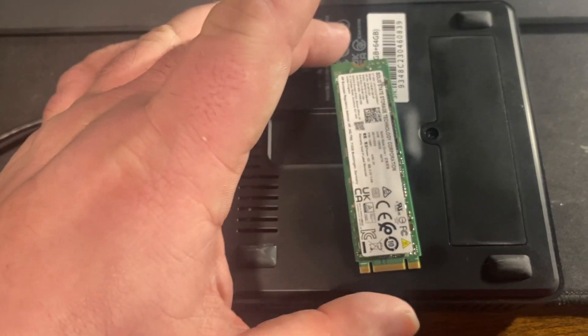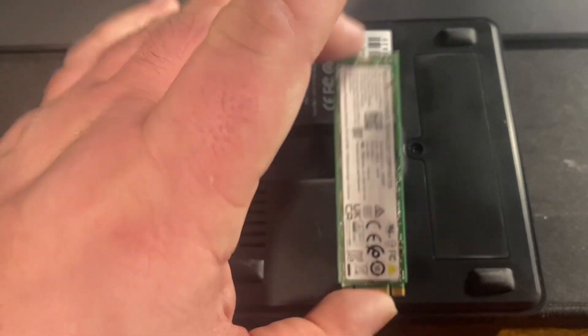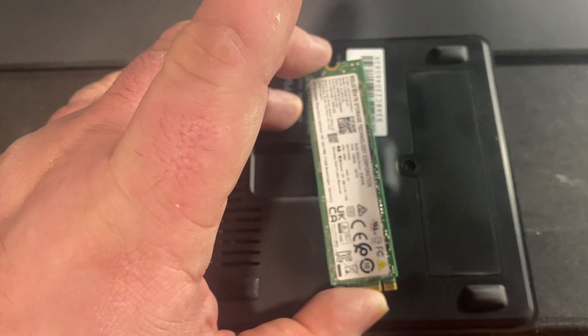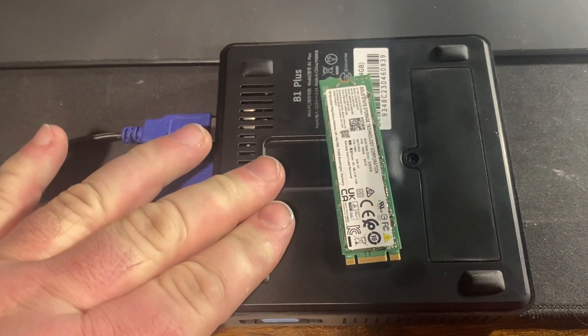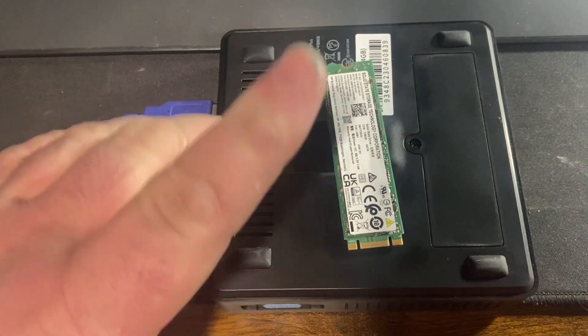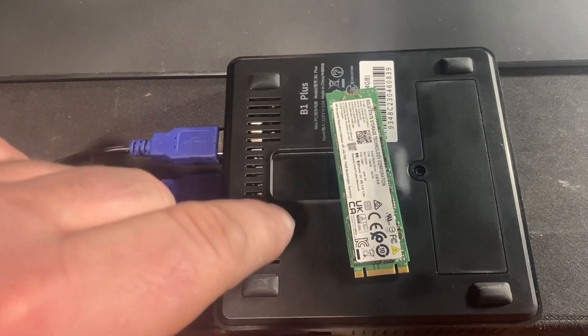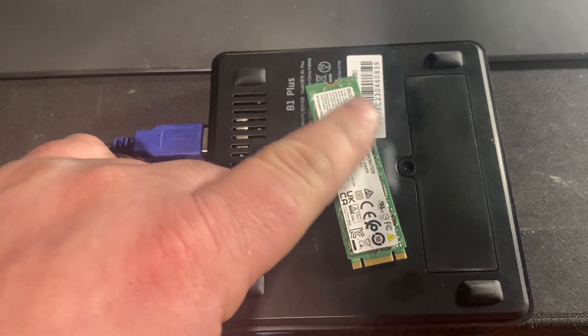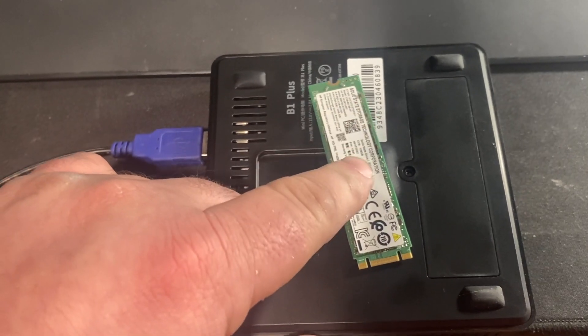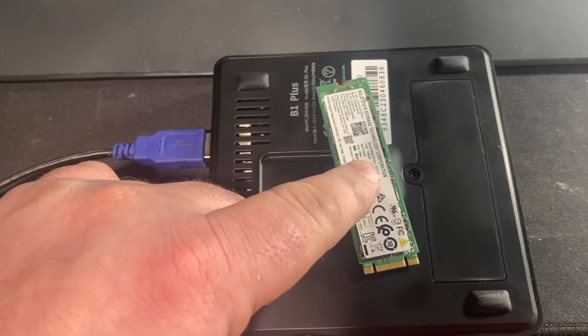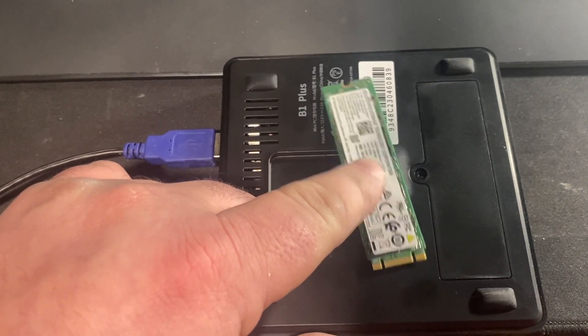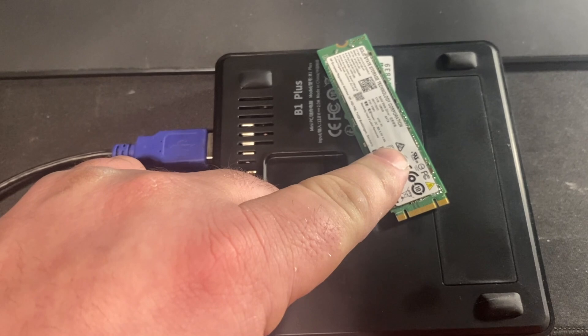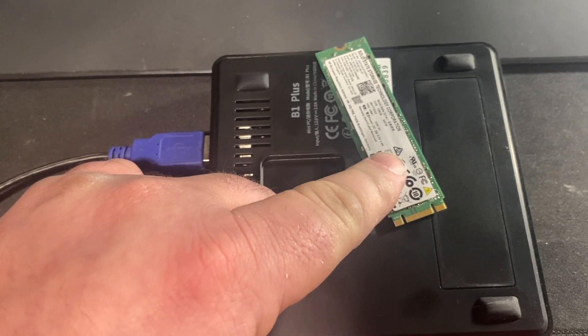Now, this is only 128GB, but that's really fine for this. The plan right now is to install this, clone the EMMC to the SSD, and then use this as the main drive. And I'm trying to do this for free, so we're going to find some free software to do that with.